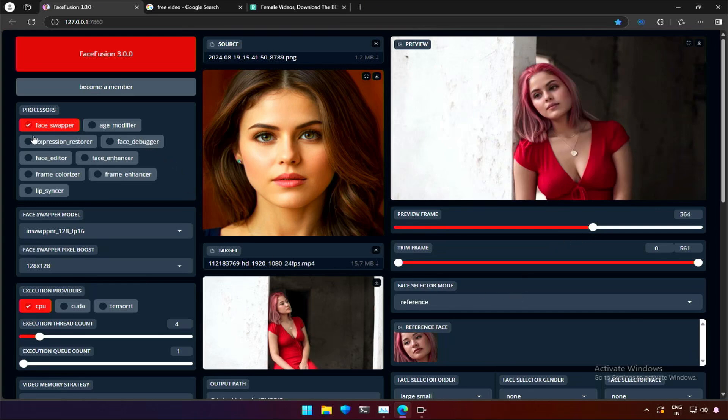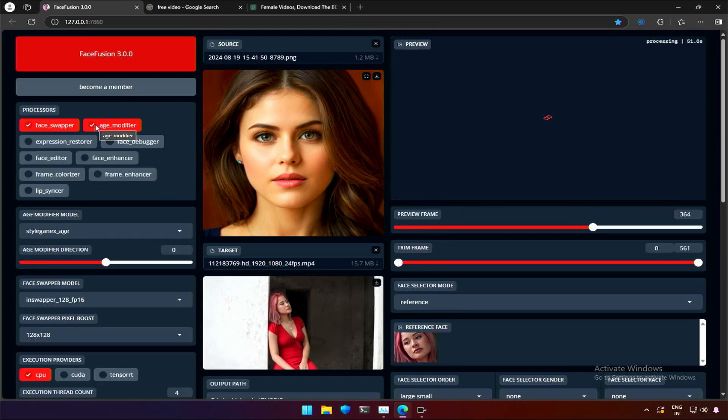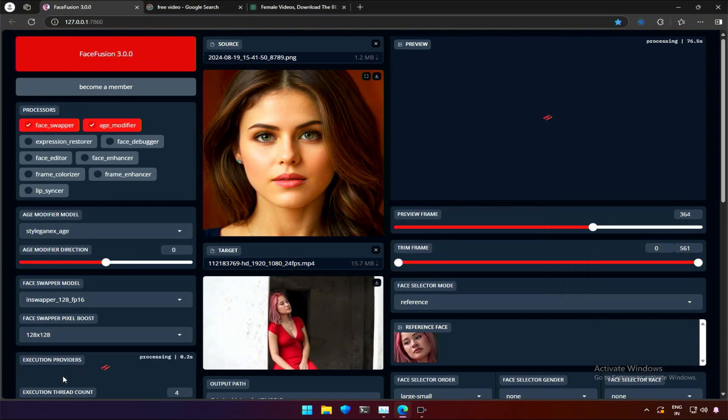These are some processors influencing the frame generation process by adding improvements. Adding an age modifier will give us an option to increase or decrease the age of the subject. The graphic card is not under use. I forgot to select the CUDA option when I started the application.